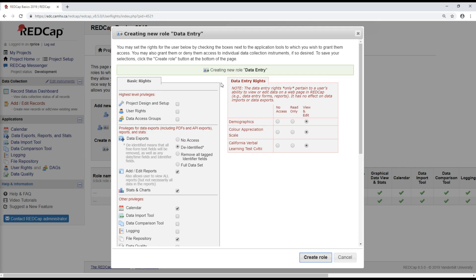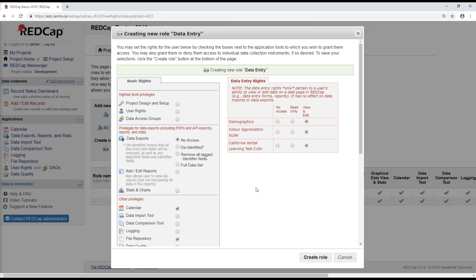So for a person who's doing data entry, having project design rights is not required. Similarly, they shouldn't be able to modify user rights. Again, for a data entry person, data export is probably not required or reports or access to stats.